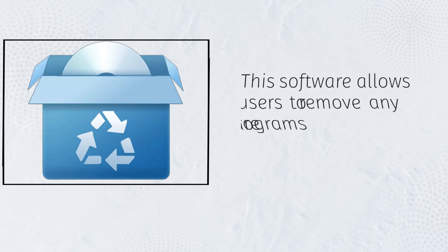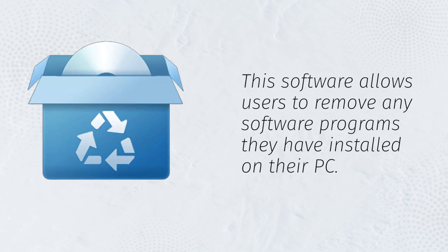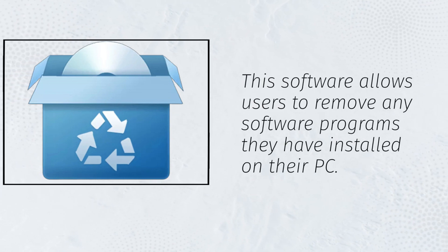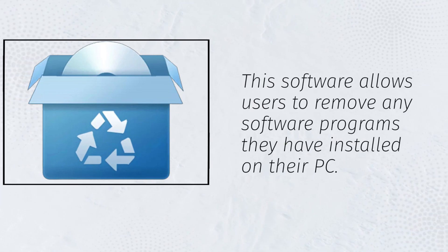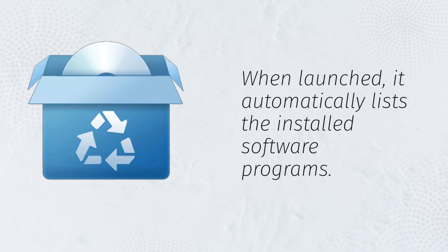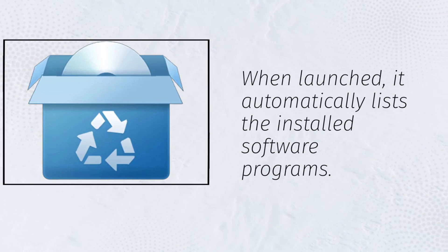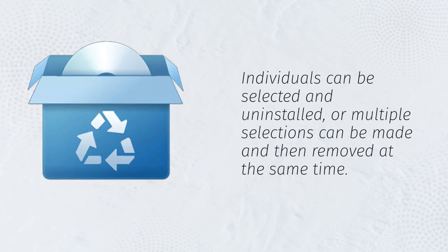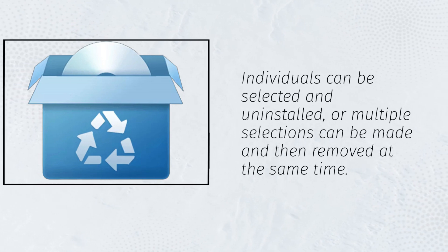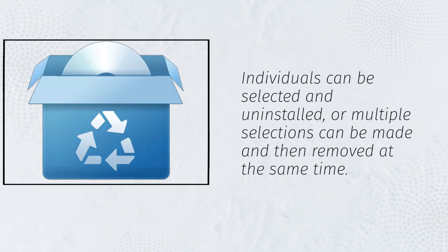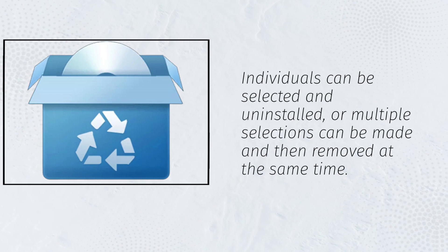This software allows users to remove any software programs they have installed on their PC. When launched, it automatically lists the installed software programs. Individuals can be selected and uninstalled, or multiple selections can be made and then removed at the same time.